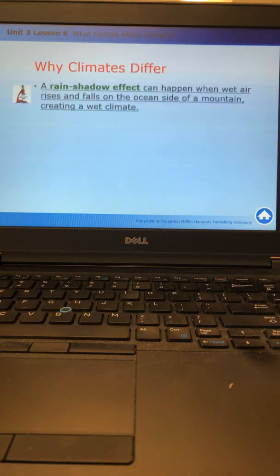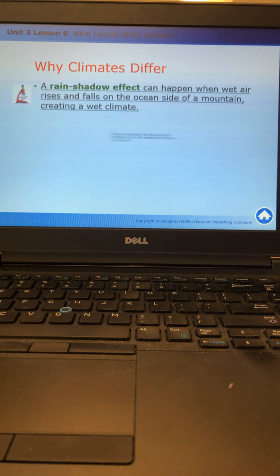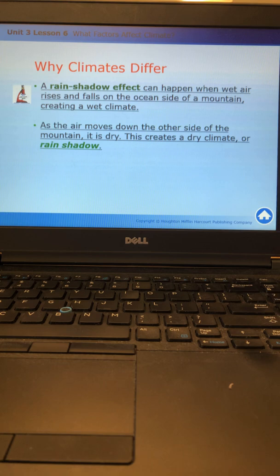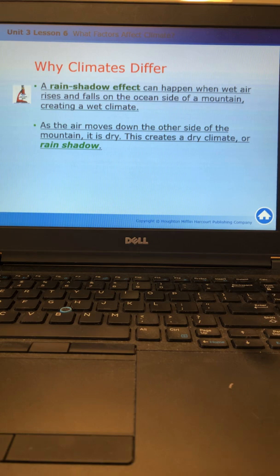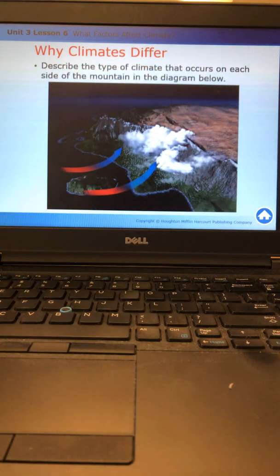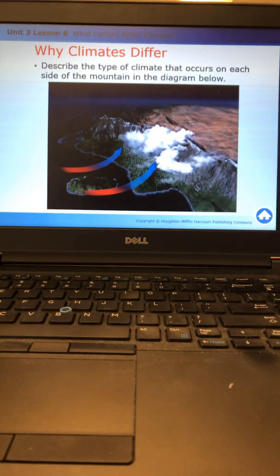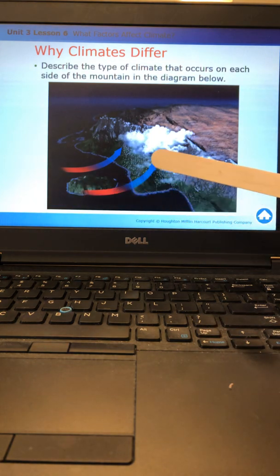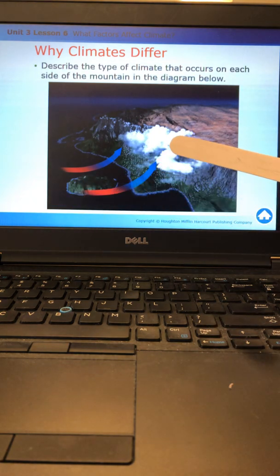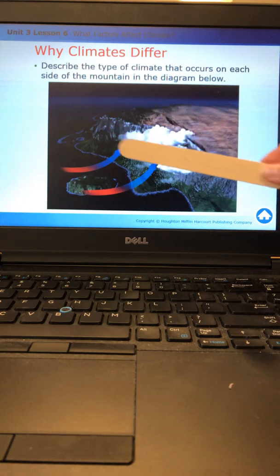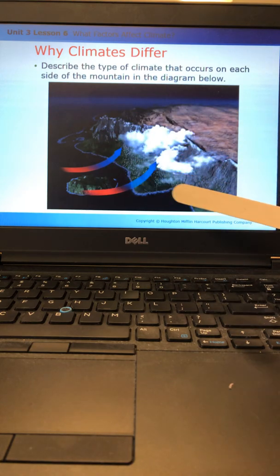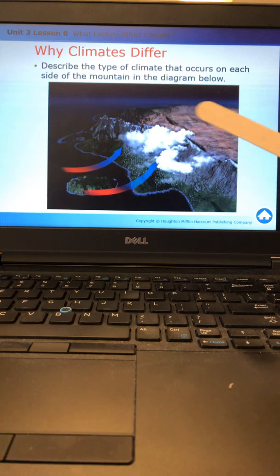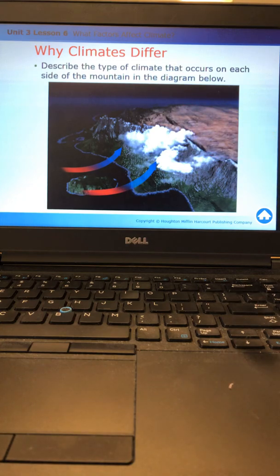A rain shadow effect can happen when wet air rises and falls on the ocean side of a mountain, creating a wet climate. As air moves down the other side of the mountain, it's dry. This creates a dry climate or a rain shadow. You could basically have one side of the mountain that is green and fertile with lots of rain, and then the other side is completely dry and desert-like. Here's a diagram of the rain shadow effect. Warm air rises, cools down as it gets closer to the mountain top, clouds form, rain comes down. The side of the mountain is green and fertile, but on the other side it is dry and desert-like.